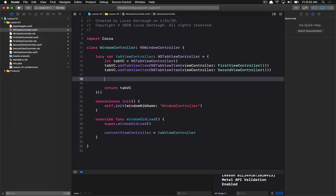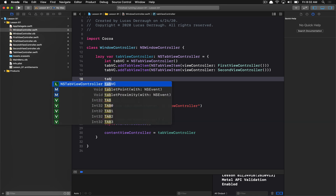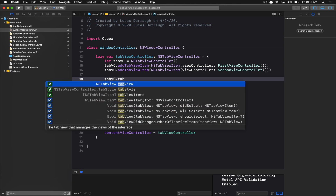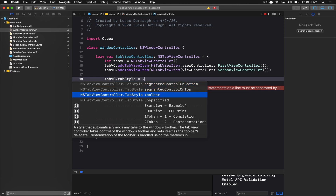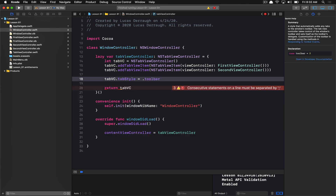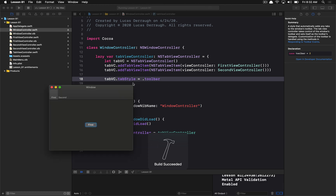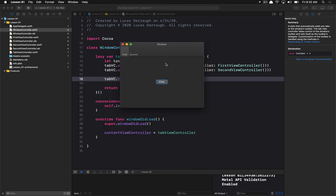There are a few other properties on the tab view controller we can utilize. One of them is changing the tab style. There are four tab styles available: segmented control on bottom, segmented control on top (the default we just saw), toolbar, and unspecified. The toolbar option will actually provide us with a toolbar — if I put that in, you can see we now have a toolbar setup that the tab view automatically inserted into the window for us, which is quite convenient. You didn't have to manually set one up.